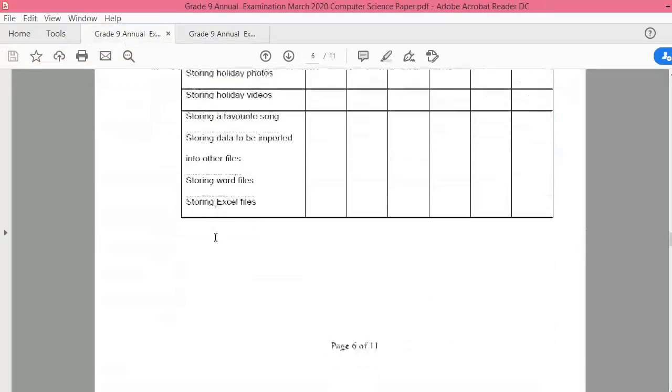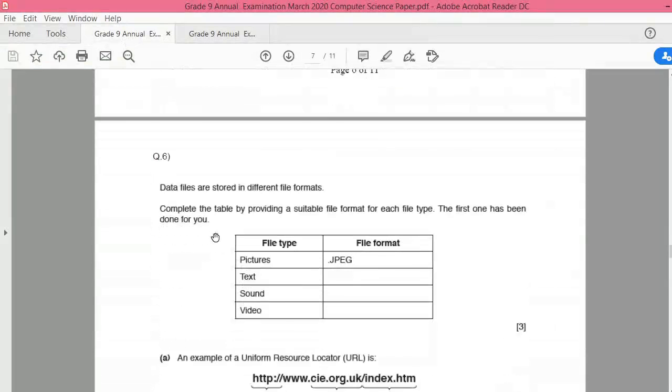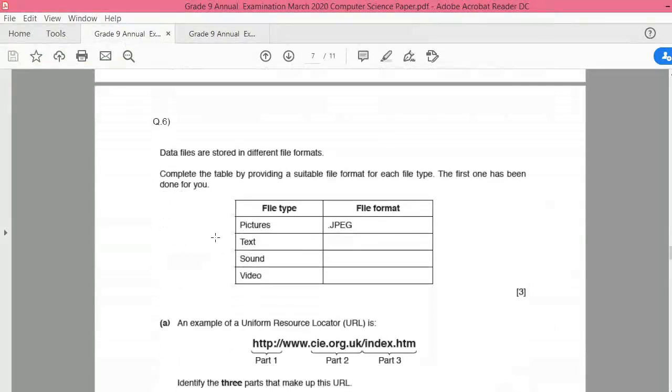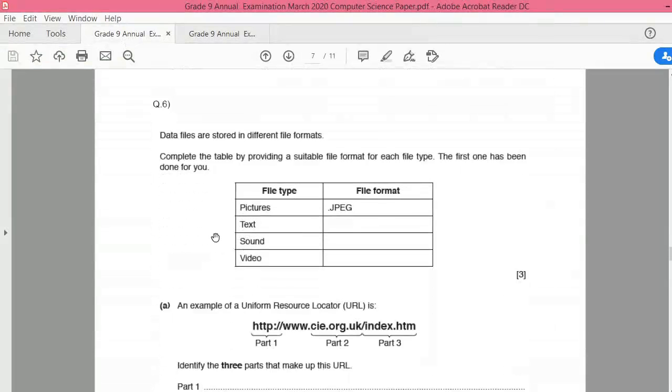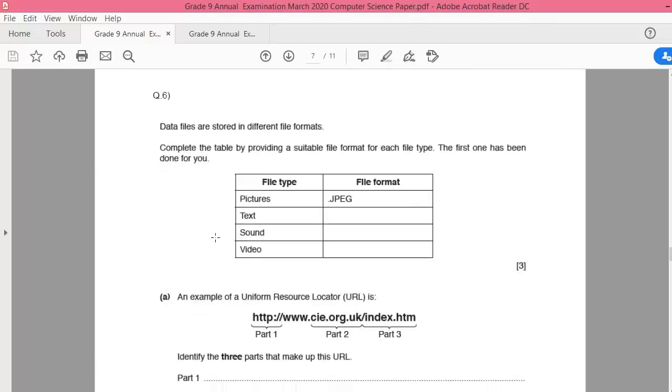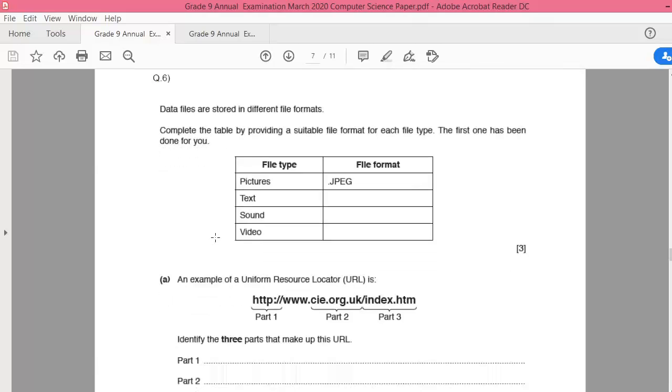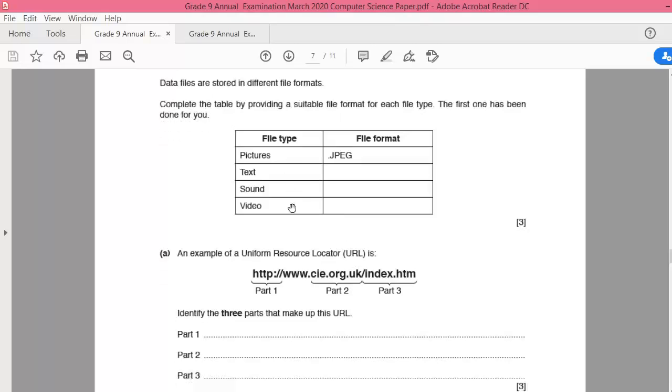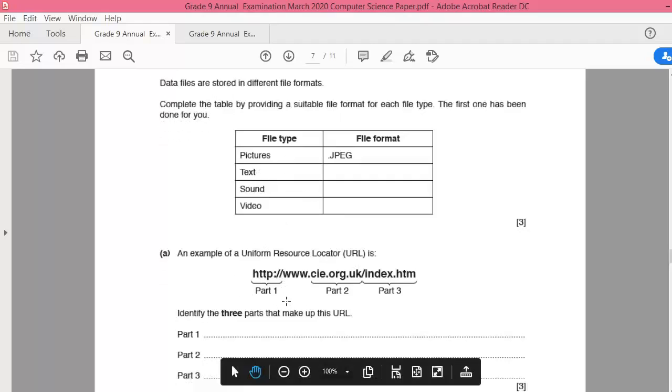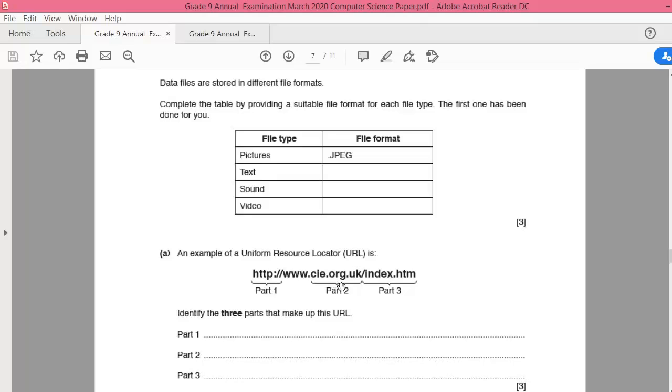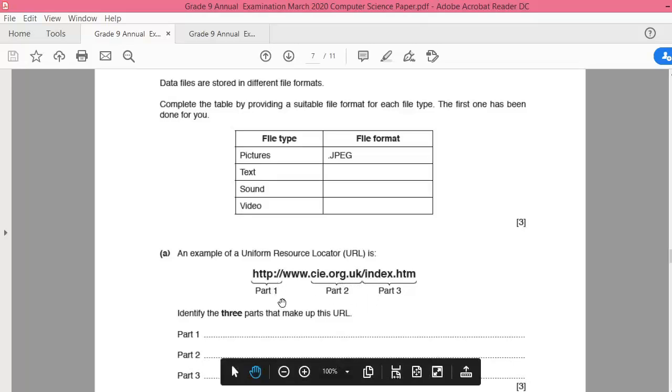These are the answers for this question. We are done with question five. Next, we will discuss question number six. Let's move ahead. Data files are stored in different formats. You are given different formats, one answer is given for you: text, sound, and video, and you have to write the format. It's just similar to the other one. So for text you can write dot doc or PDF, for sound maybe mp3, and for video mp4.